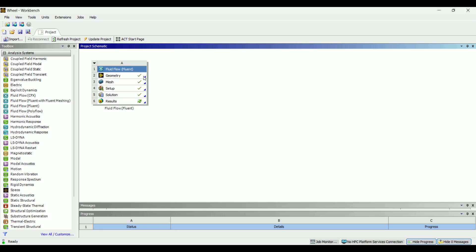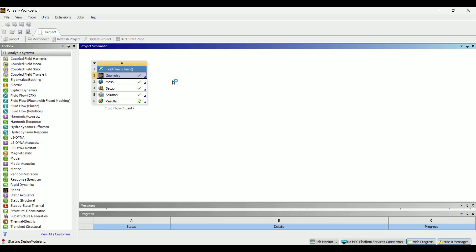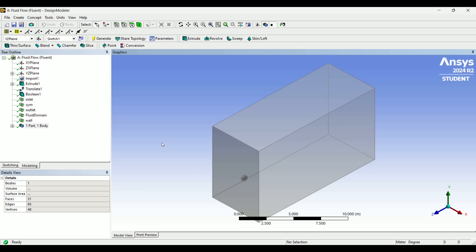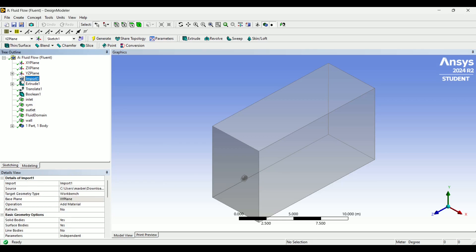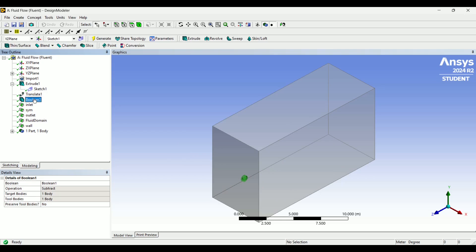So first, we're going to go into geometry. I used Design Modeler personally, and I will show you how I set this up. I basically just imported the CAD I showed earlier, and then I made a sketch and extruded it to create the fluid domain, and I then used a boolean to cut the object out of the fluid domain.